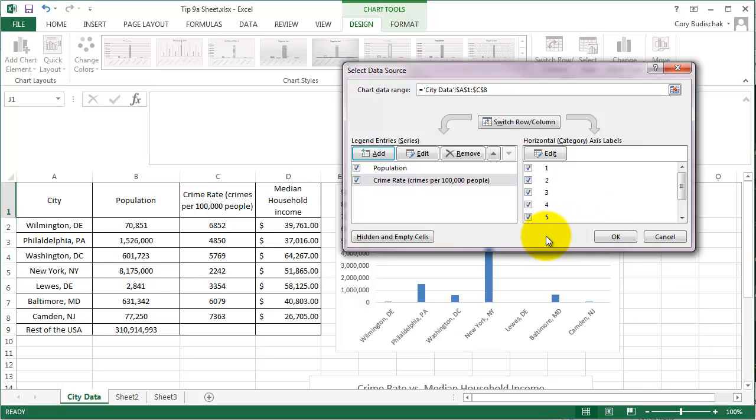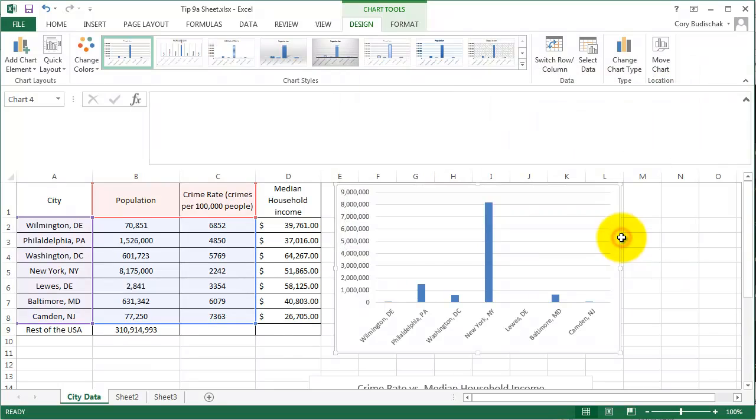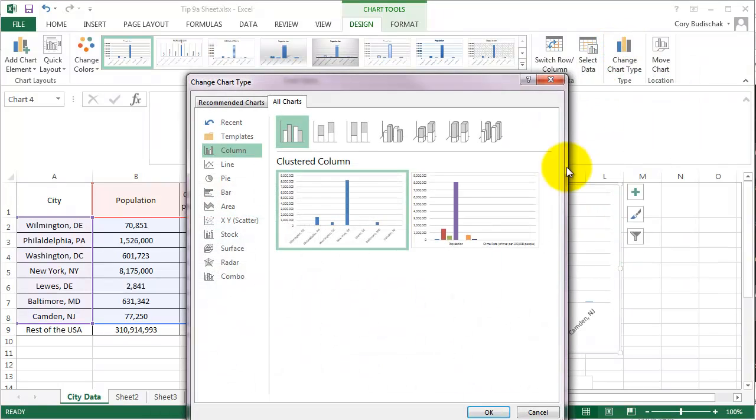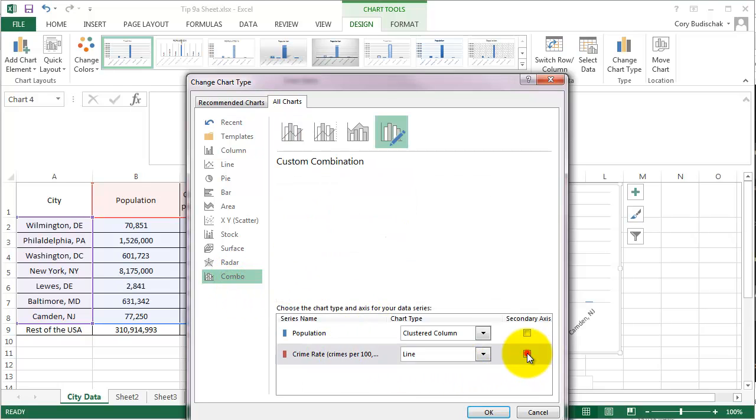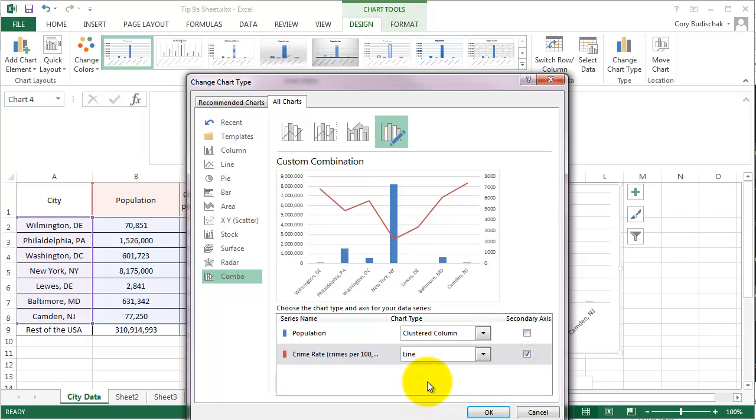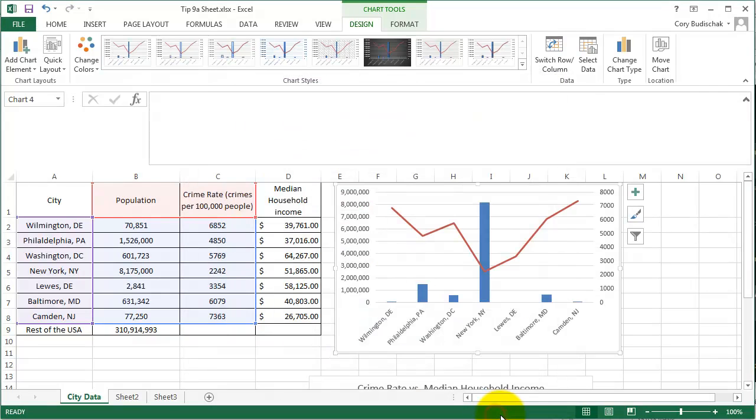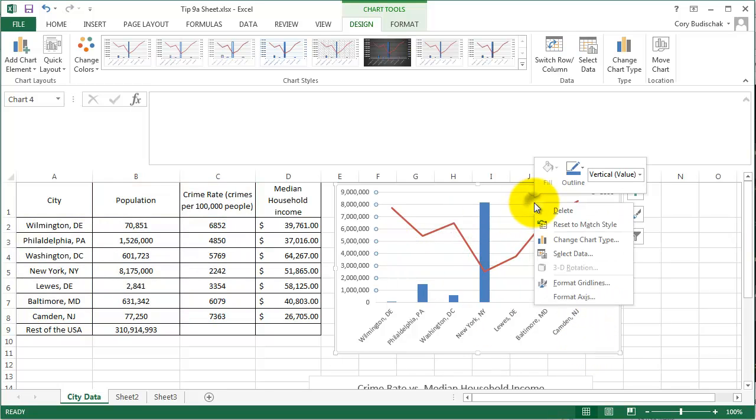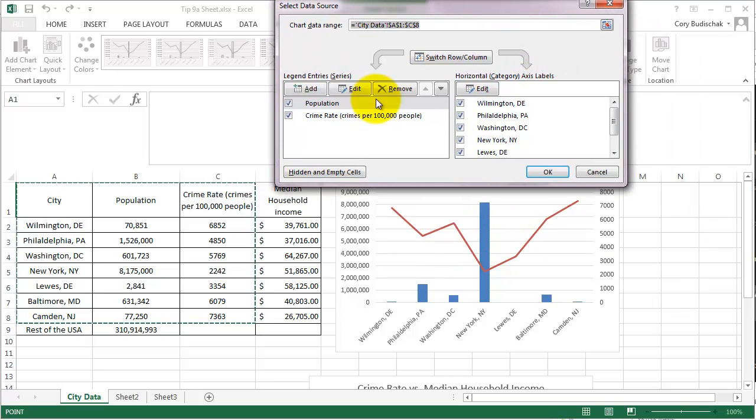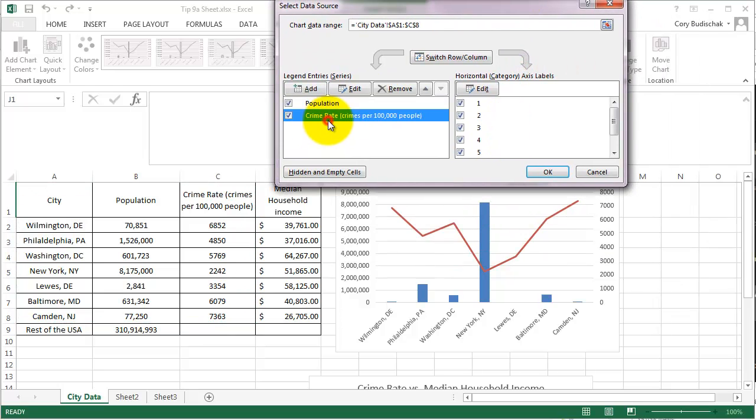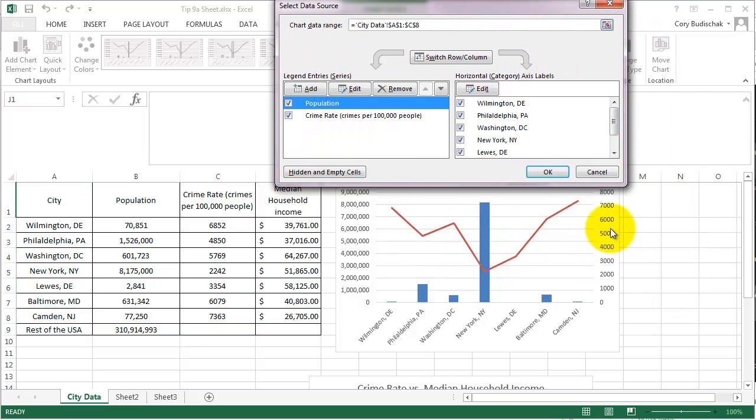So what we're going to do, we're going to go ahead and hit OK. We're going to change this chart type so that the crime rate is on the secondary axis. Now we've done this before, but this time we did it with the Select Data dialog. And let's go ahead and see what the Select Data dialog looks like now. Turns out, it's exactly the same. It's just what it puts on the two secondary axes here.